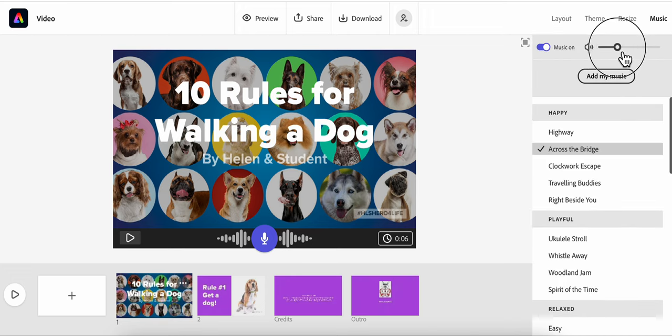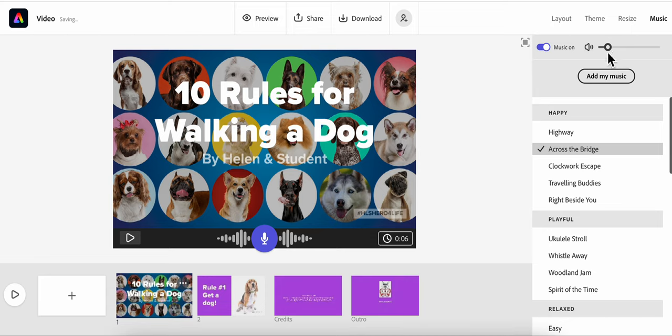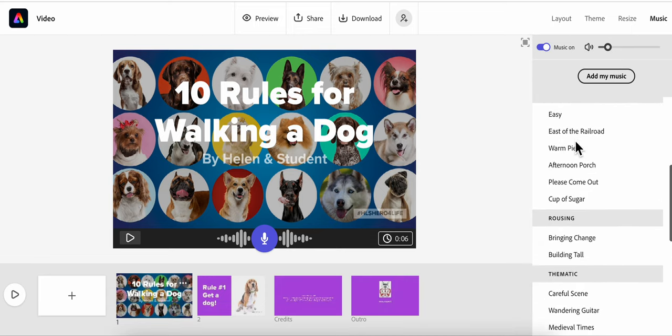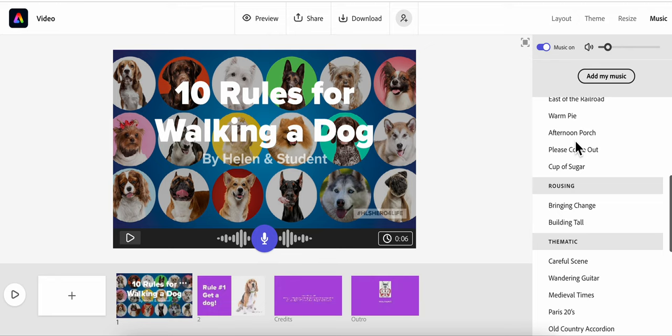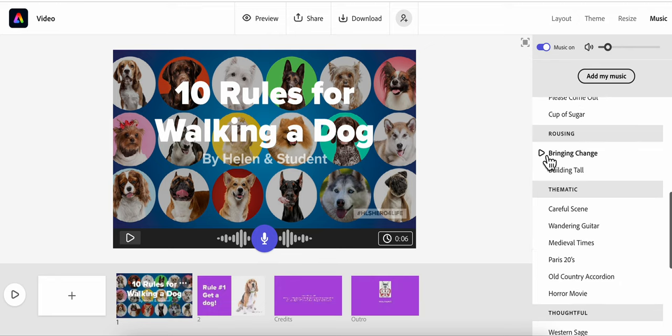You can edit the volume of the music. I like my music to be pretty low. And then you can see you can look at music by mood. If you want to hear what it sounds like, you just click on it.